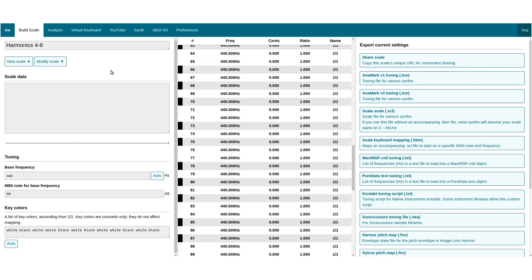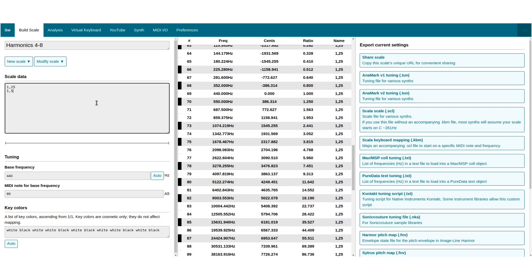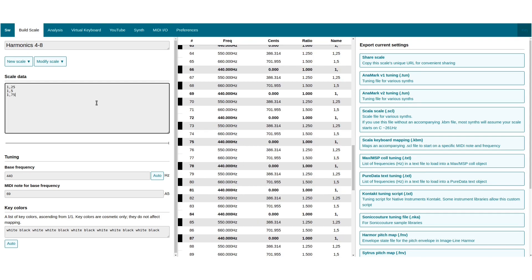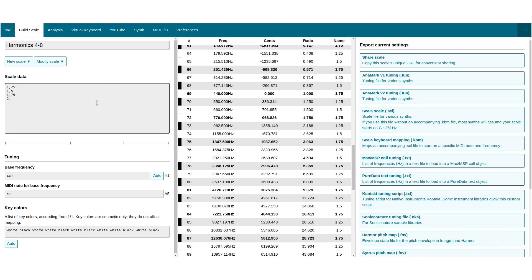To indicate frequency ratios, use a decimal comma instead of a dot. Here we have a nice major chord in just intonation with a septimal seven.